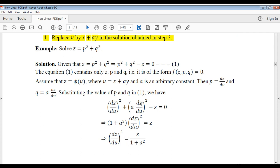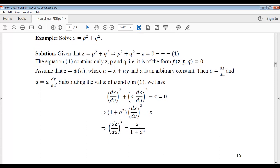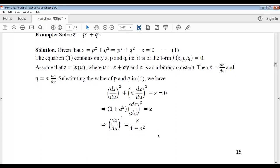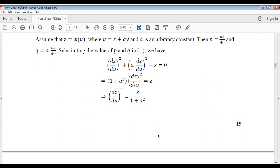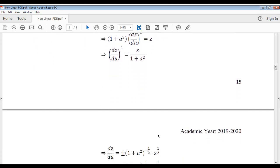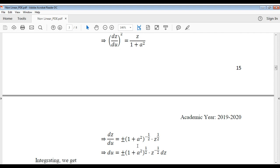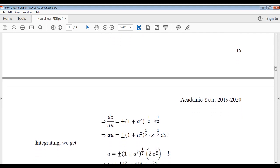Here, (dz/du)² is common in the first two terms. So we get (1 plus a²)(dz/du)² equal to z, which gives (dz/du)² equal to z divided by (1 plus a²). Taking square root of both sides, we get dz/du equal to plus or minus (1 plus a²)^(−1/2) times z^(1/2).